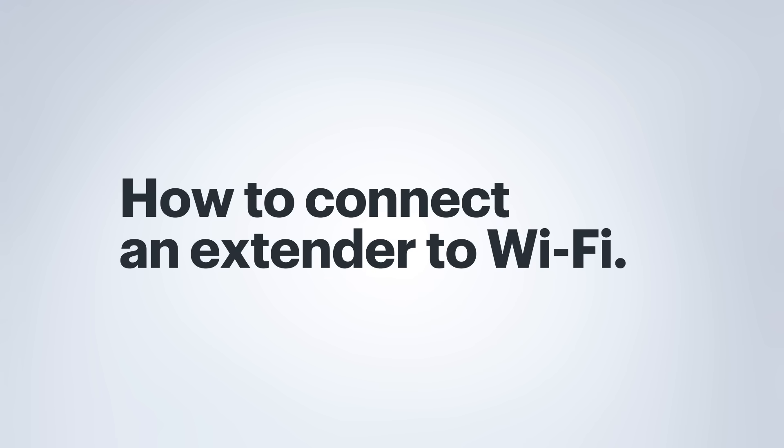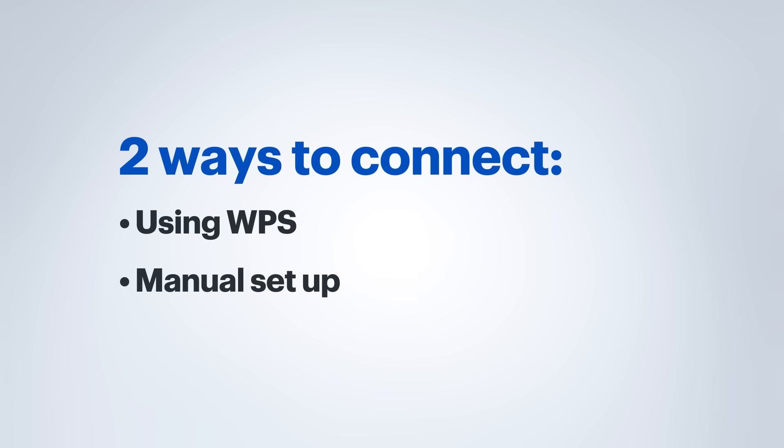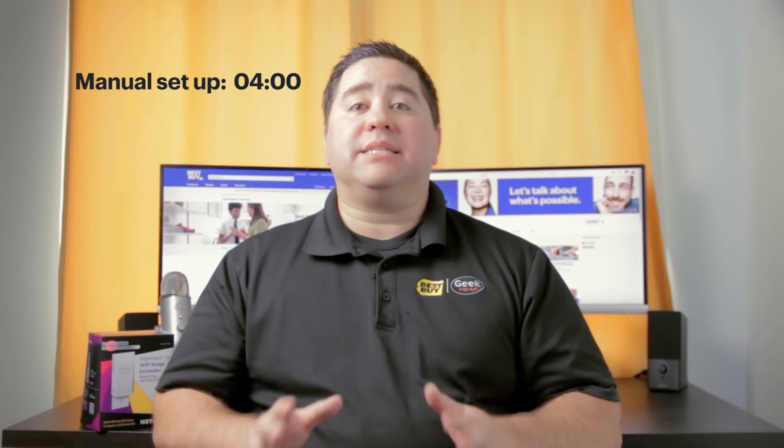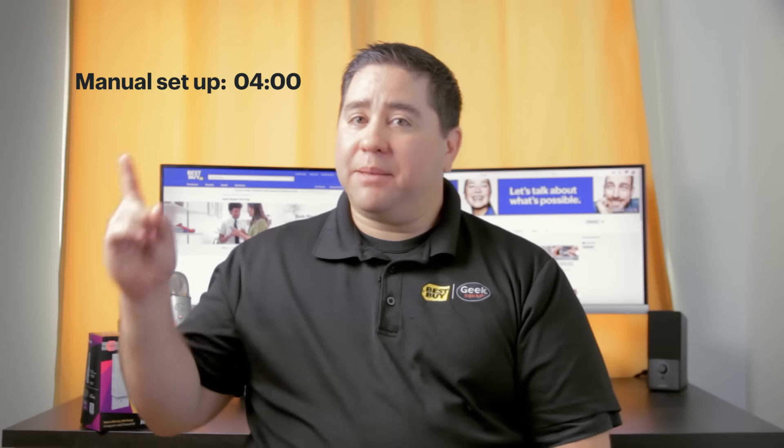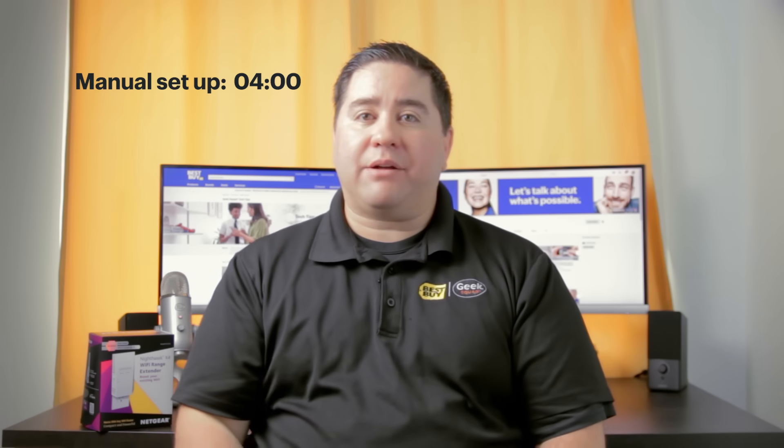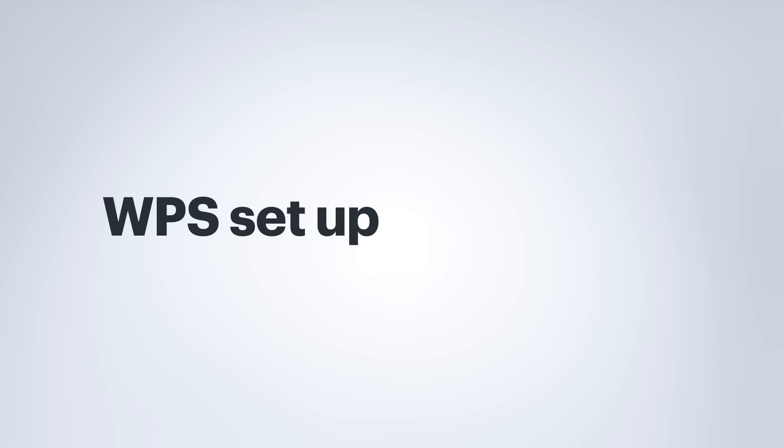Now we are going to connect to our existing wireless network. I will go over connecting with Wi-Fi protected setup, otherwise known as WPS, as well as doing a manual connection. If your wireless router does not support WPS, skip ahead to see how to set this extender up using an alternative method.